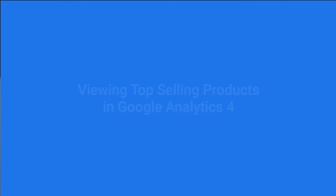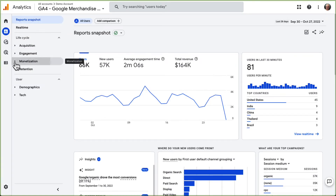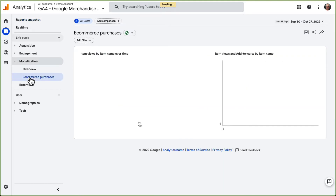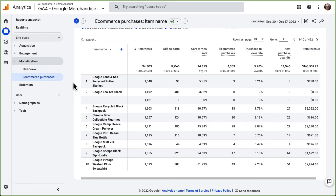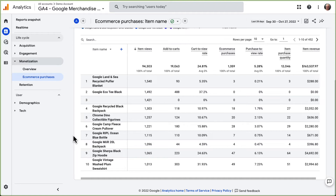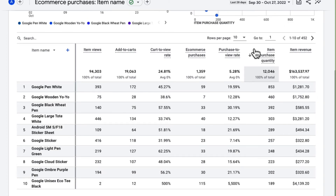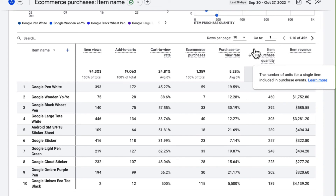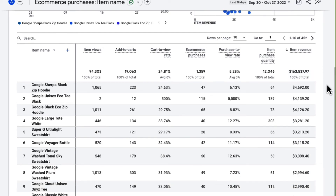For GA4 users, the process is similar. Just log into your account, select your property, and then simply navigate to Reports, then to Monetization, and finally to E-commerce Purchases. You'll see an e-commerce report page with several charts and a table. The table shows you a complete list of products sold with item names in the left column, and the other columns show various metrics for each product. To see your top-selling items, just click the arrow next to the Item Purchase Quantity table heading to sort by most purchased products. You can also sort the table by clicking the sort arrow next to the Item Revenue heading to see the top revenue-generating products at the top of the list.